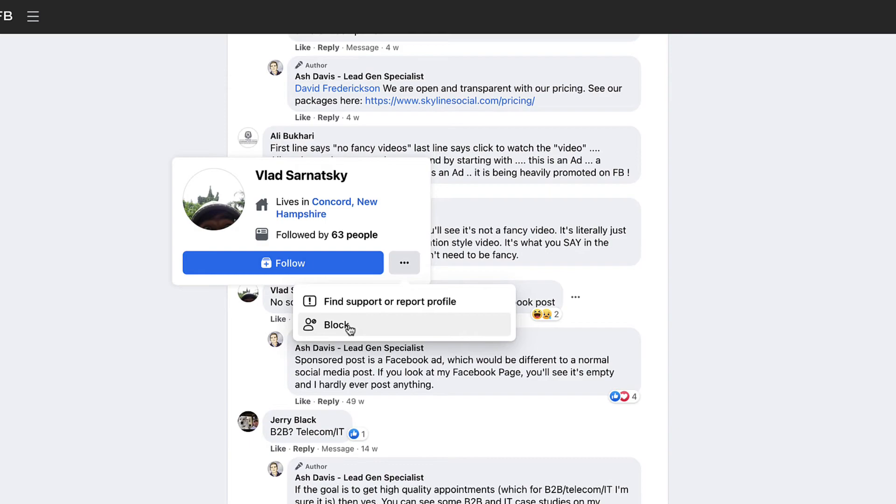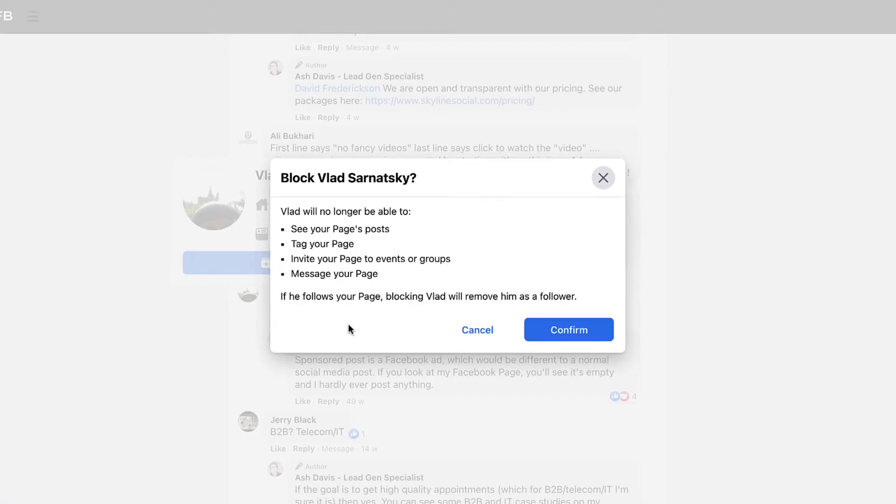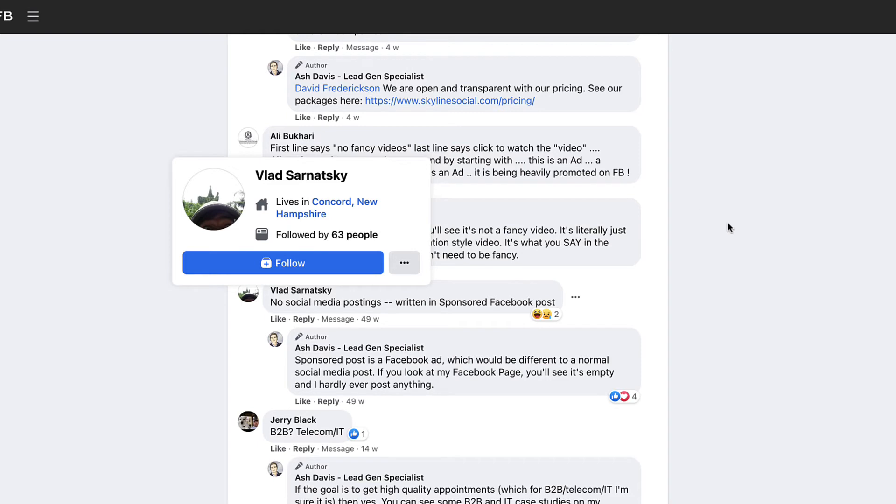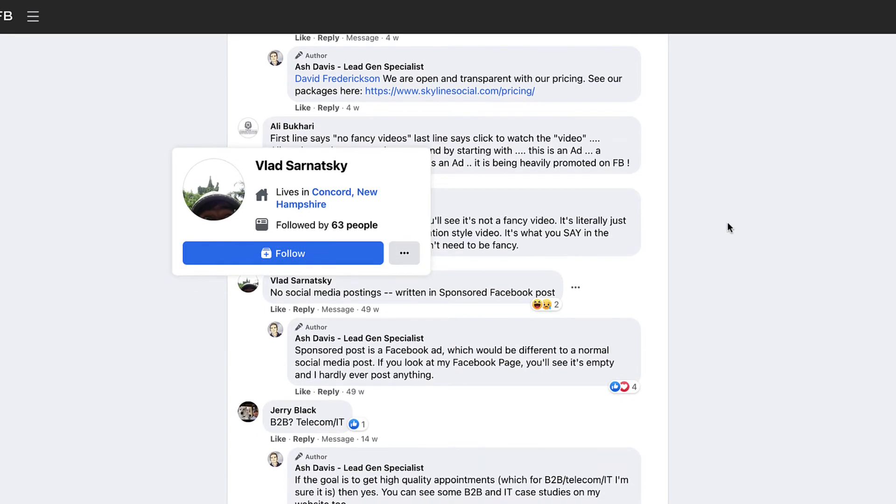And I'm not going to do it obviously, but just to show you what would happen when you click on block - it will then tell you that this person will no longer be able to see any of your page posts or anything like that. If you click confirm, it will go ahead and block that person. Now obviously, this is just an example, I don't want to block him. But that's how you would do it if you did want to block someone from your Facebook page.